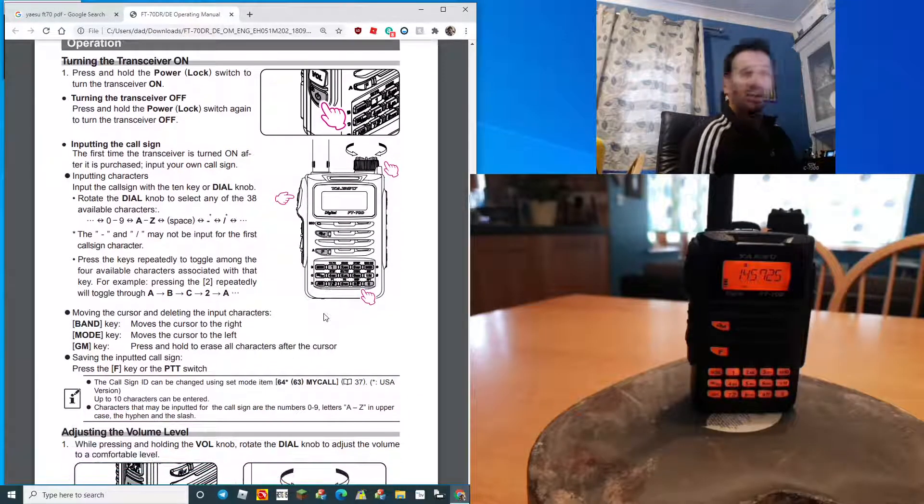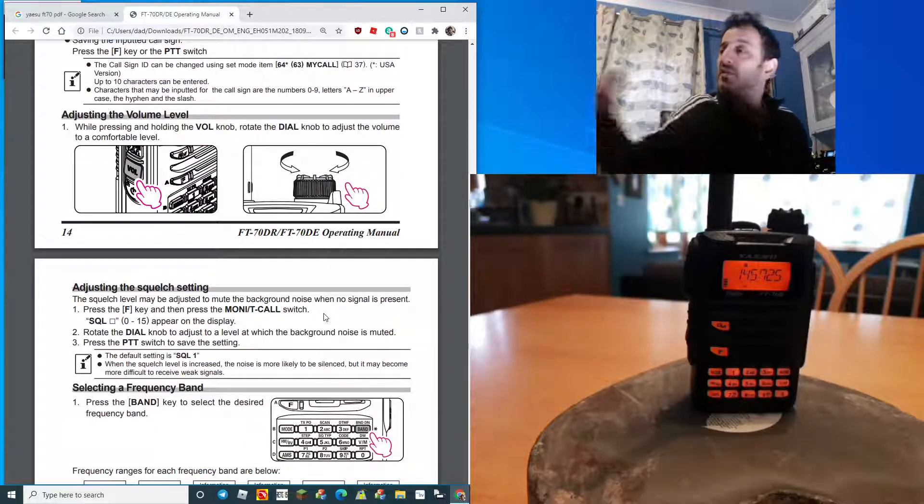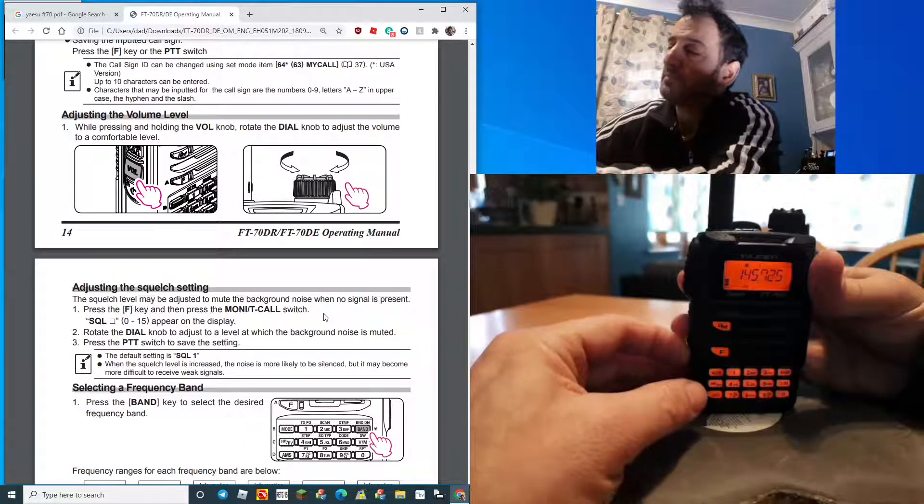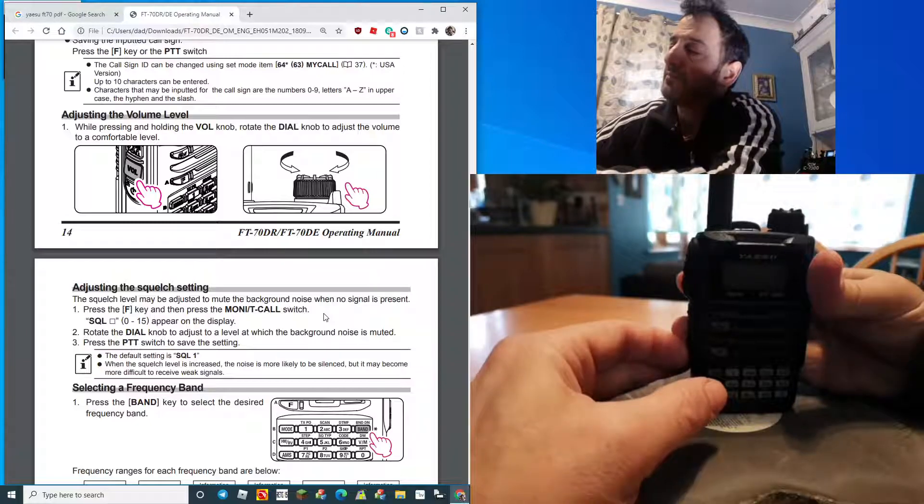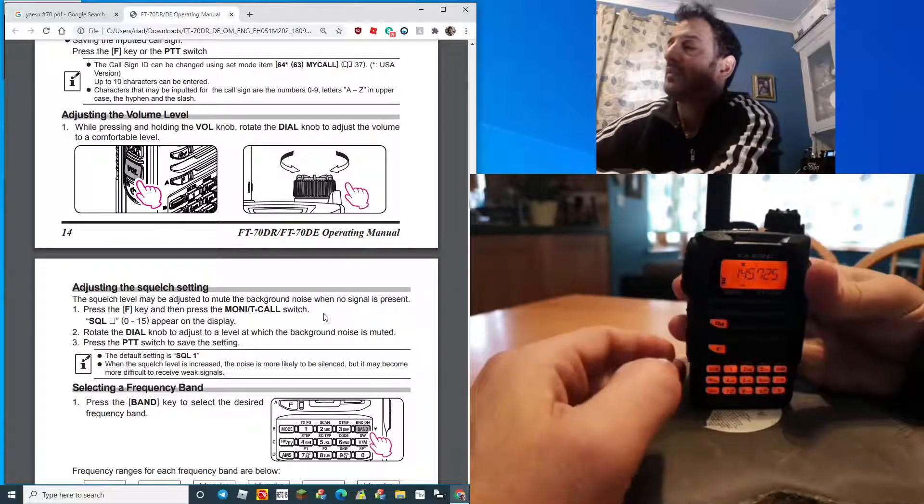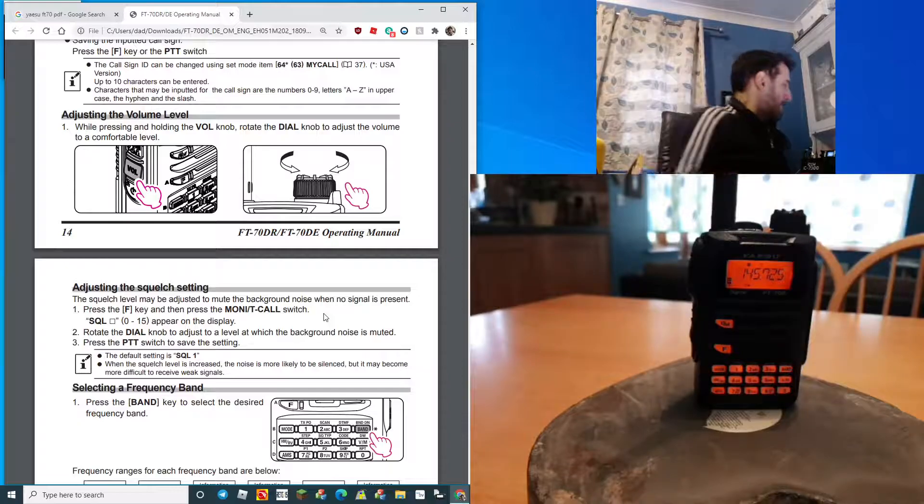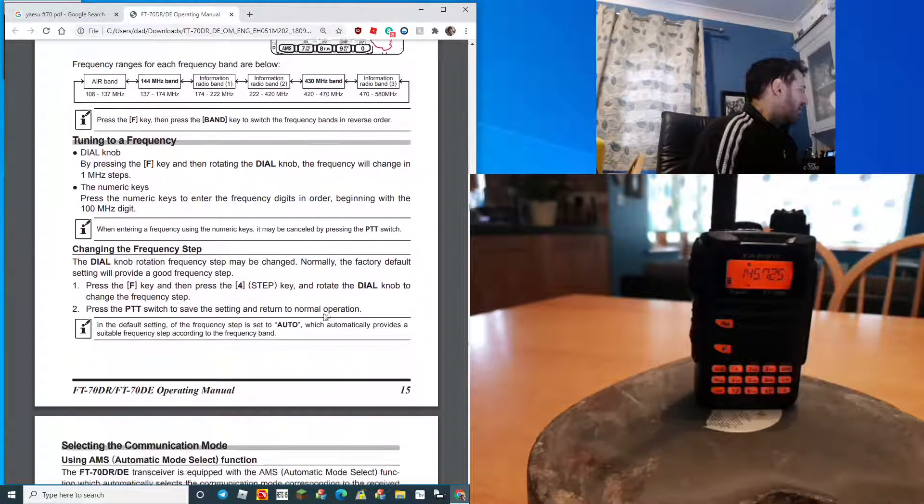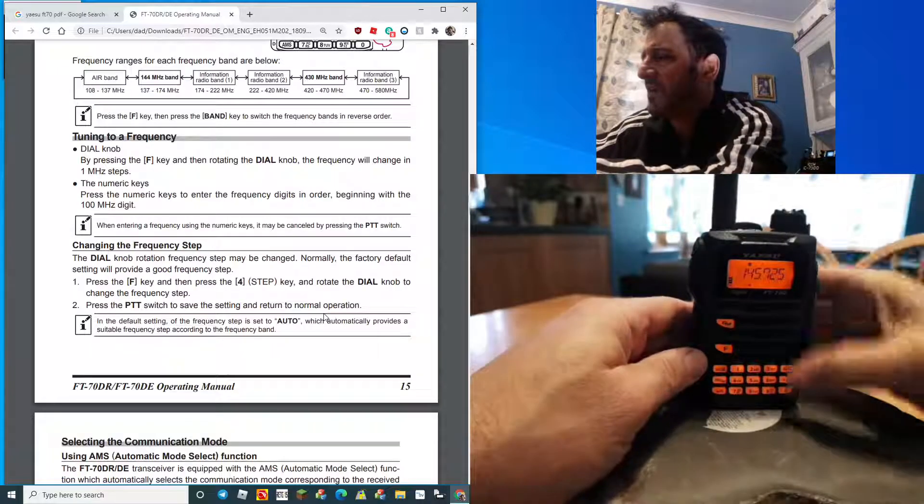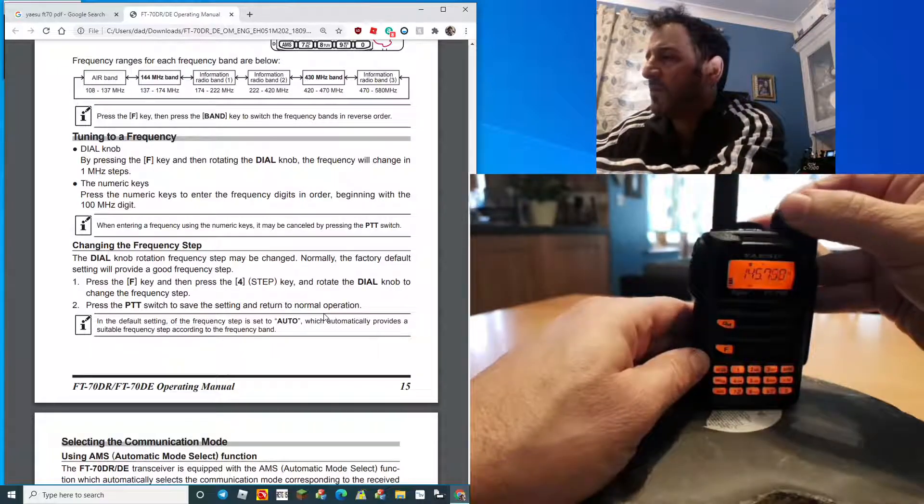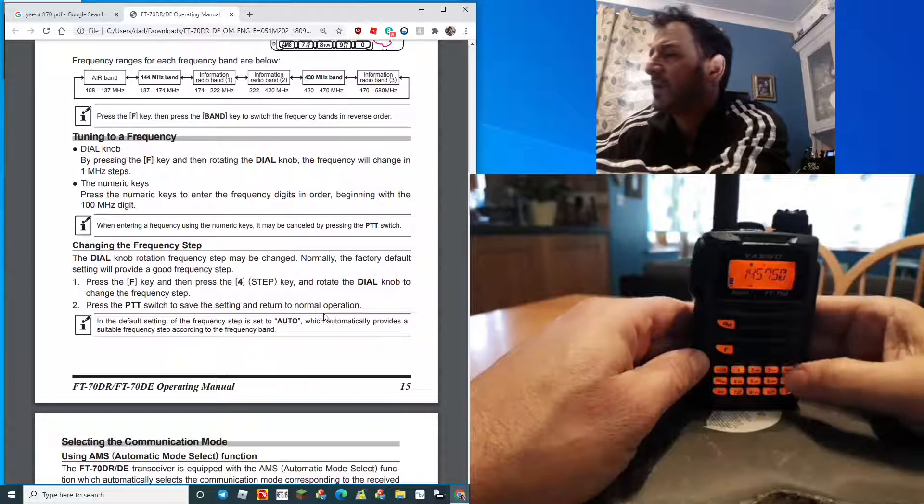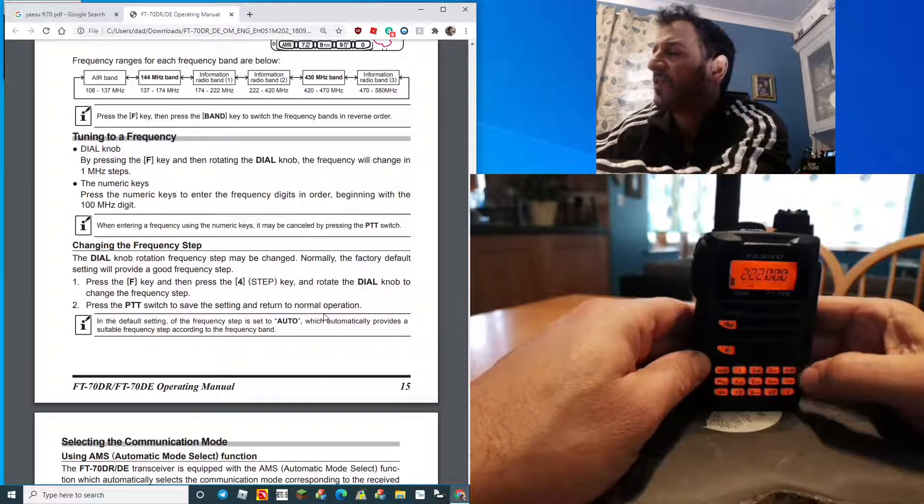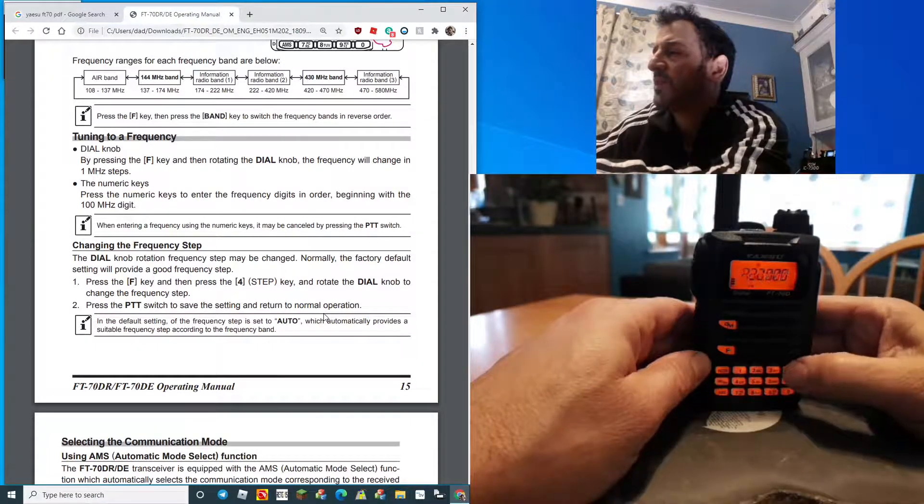Turning it on, that's the bottom button here. We've done the squelch. Frequency in VFO mode, you just turn as usual. You've got the button here to select different bands, top right says band next to number three.